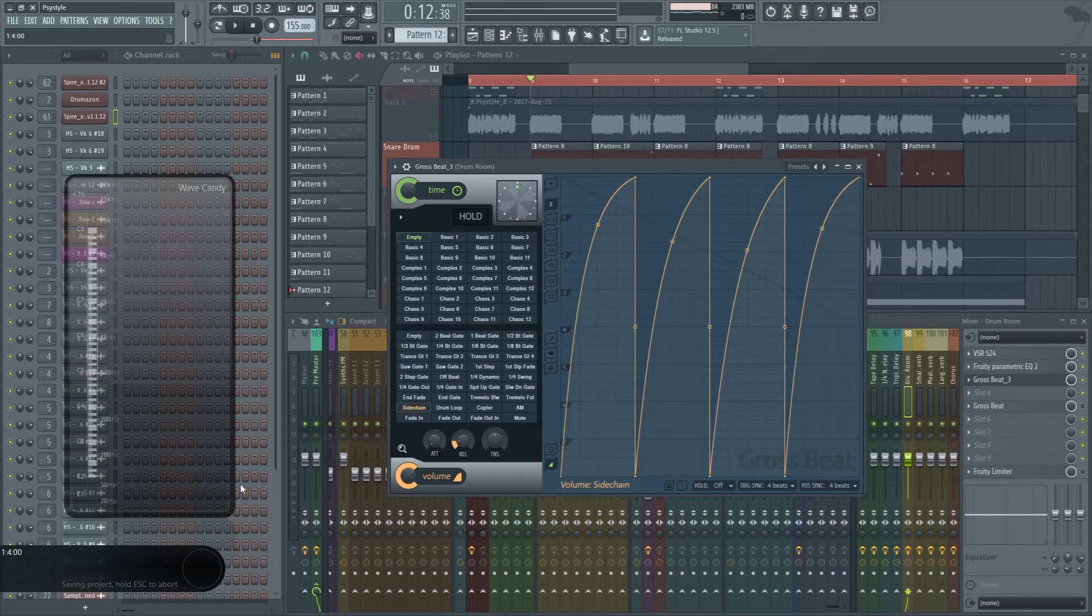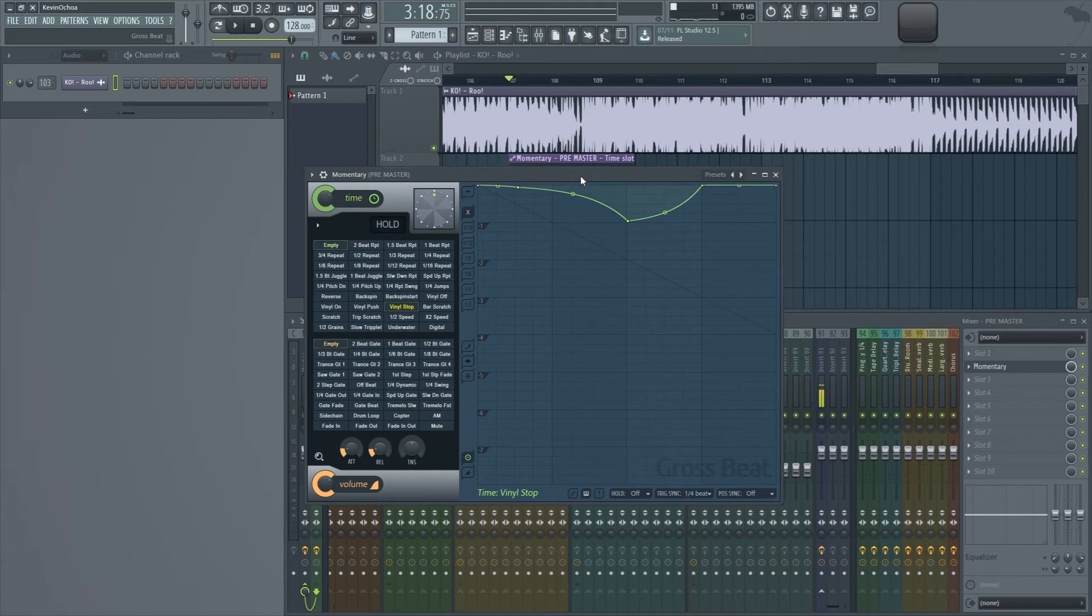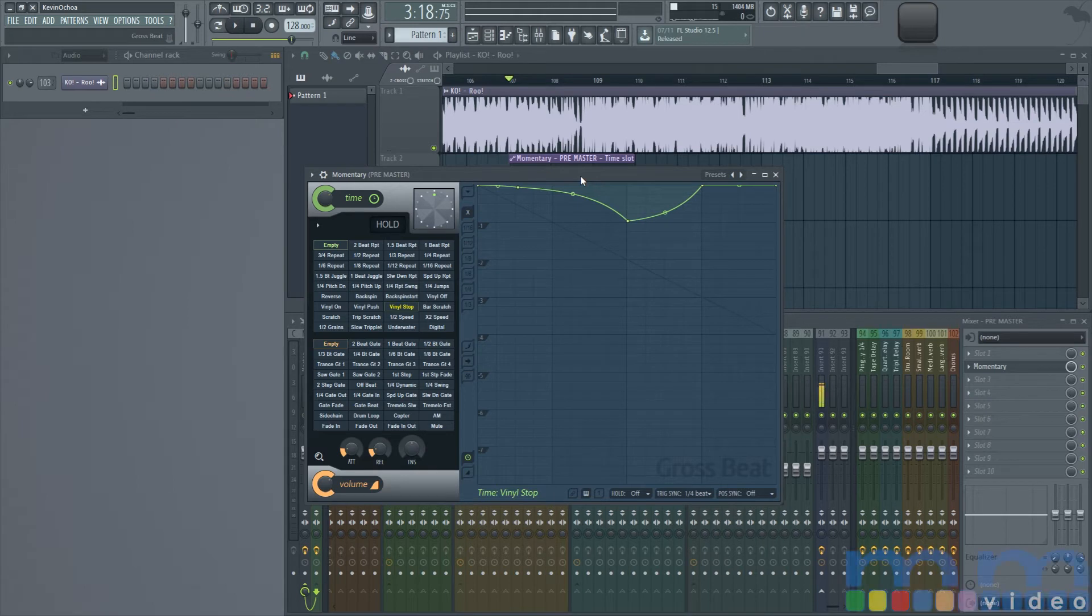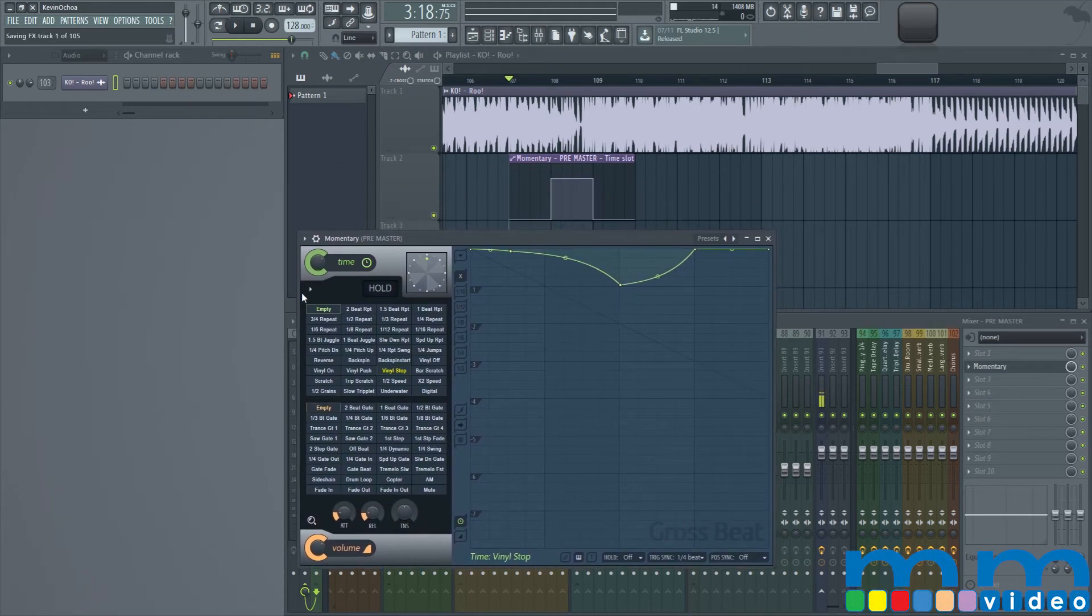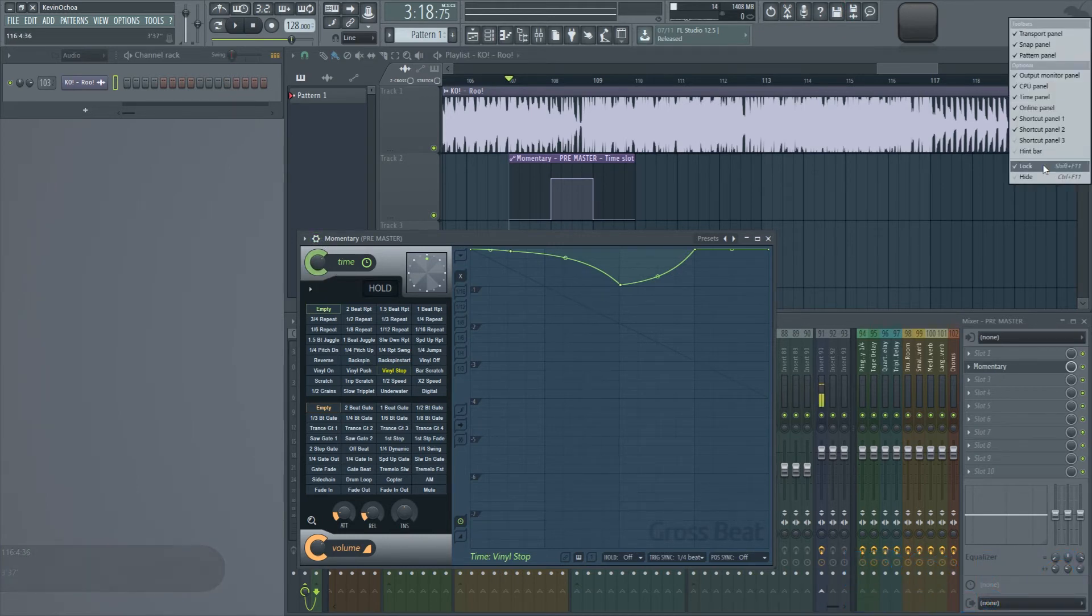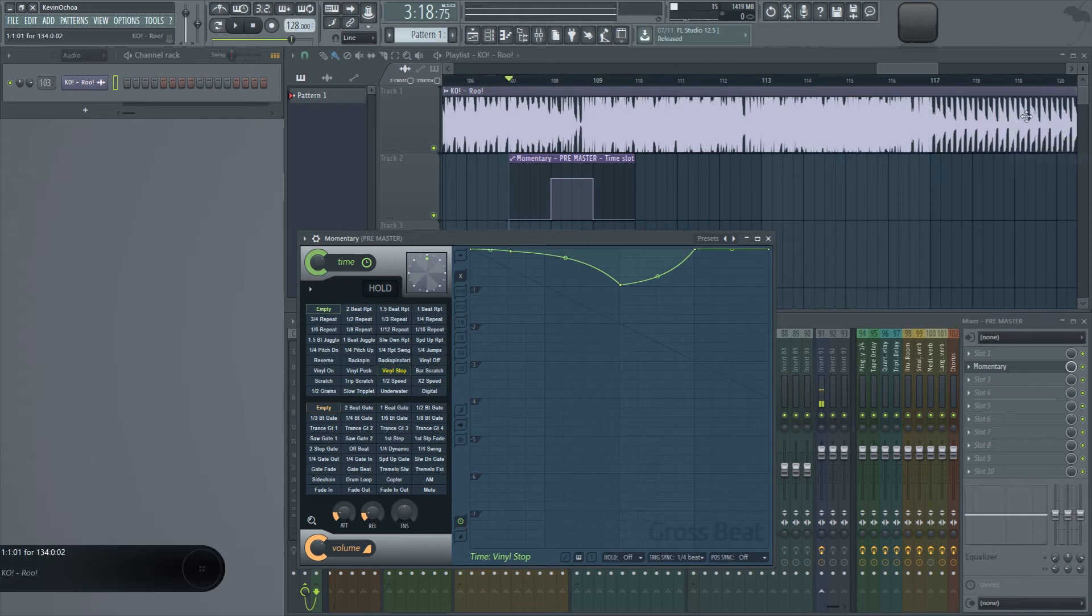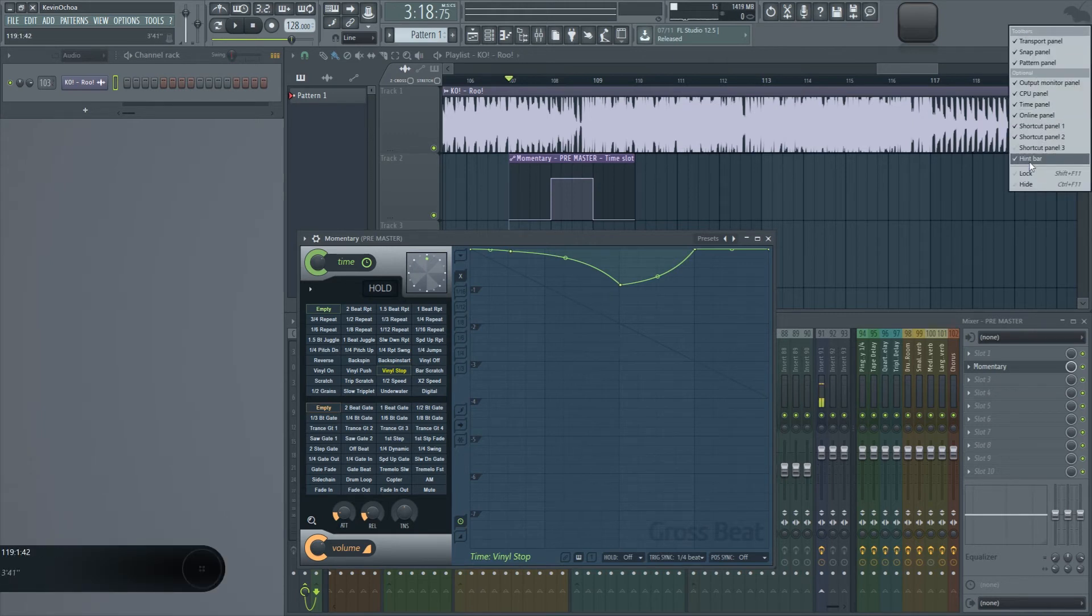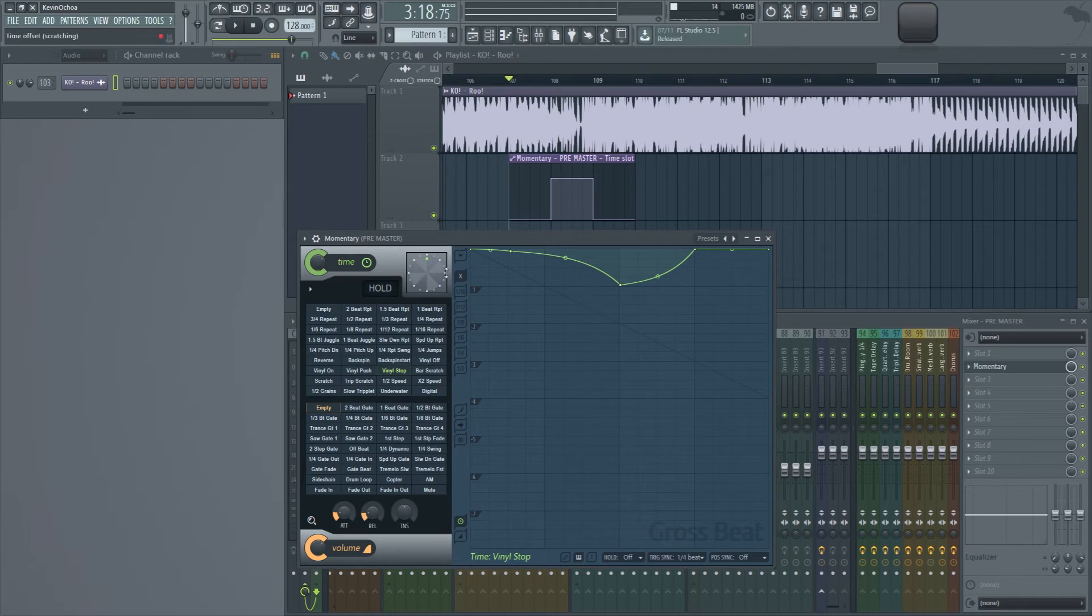So I see a lot of people going out and getting plugins that do the tape stop effect. But it's so easy to do with something like growth speed. So I don't see why people do that. So I'm going to teach you guys how to do that type of effect. So I have the growth speed and the time section. There's actually a preset under the momentary tab. And what you can do with it is select the vinyl stop.